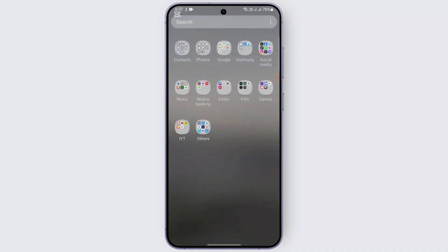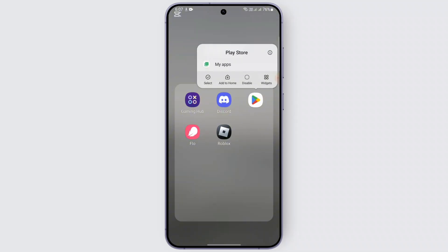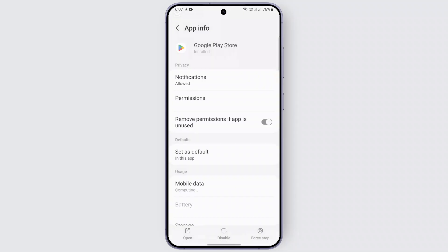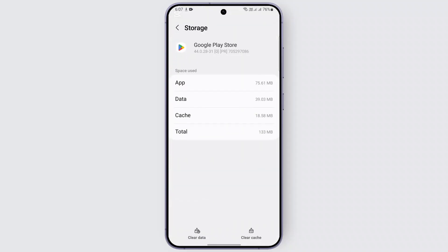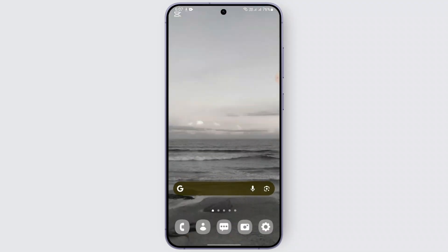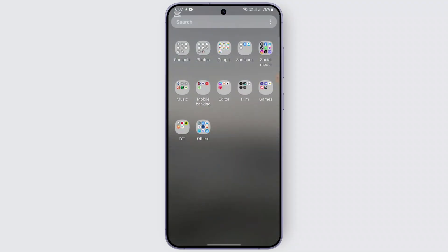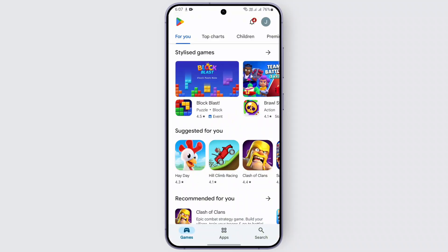Step four is to clear the cache of the app. To do so, long press the Google Play Store icon, then tap on the info section and locate the 'Storage' option. Clear the cache of the Google Play Store. Once that's done, restart your phone and try redeeming the gift card again by going to the Google Play Store gift card section.